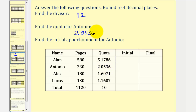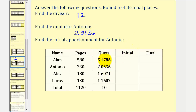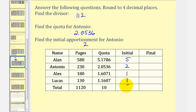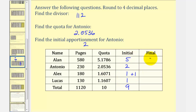For the initial apportionment, we remove the decimals from the quotas. Alan would receive five pieces, Antonio would receive two, Alex would receive one, and Lucas would also receive one. The initial apportionment for Antonio is 2. But notice how there are 10 pieces of candy and this only adds to 9. So going back to the original quotas, since Alex has the largest decimal part in his quota, he would receive the extra piece of candy. The final apportionment would be 5, 2, 2, and 1. The total is 10 pieces — we've used all the candy.